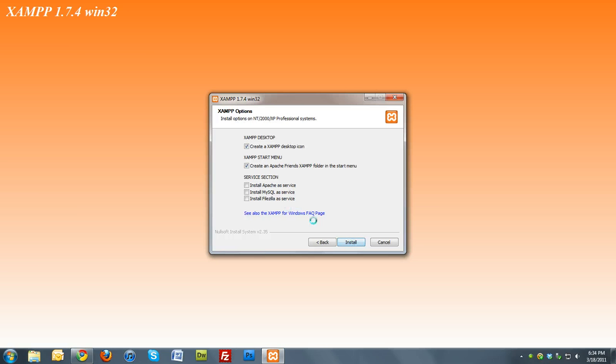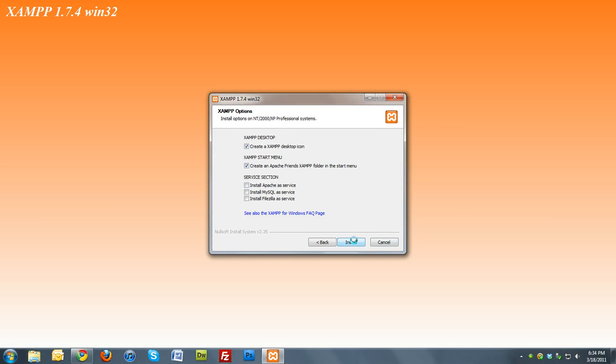Hit next, and then you'll see the service selection. Don't check those. This will create an icon and put a folder in the start menu. You can uncheck that if you want. I'm just going to leave it as is and hit install.